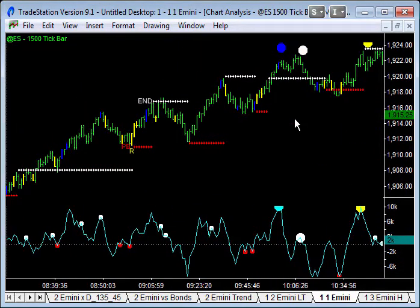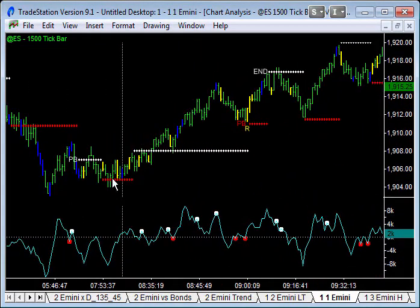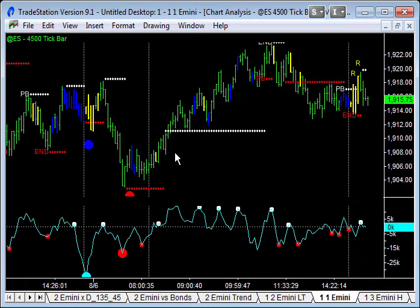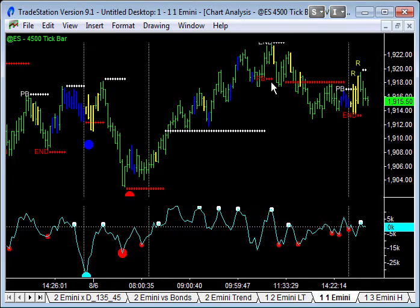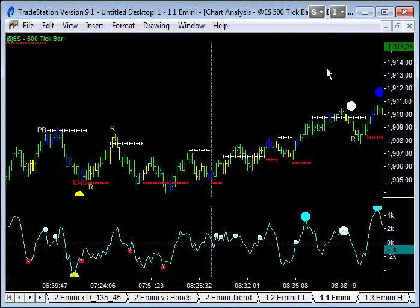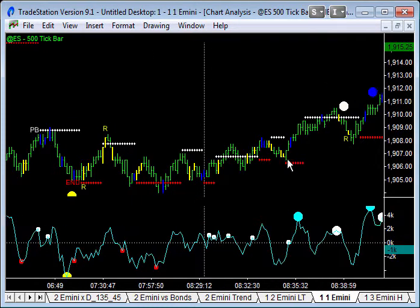It was a good setup because we had triple support and then amateur testing bars. As soon as we started breaking above the resistance levels on those three time frames, we moved into trend moves. On the 1500 you can see us breaking above there; on the 4500 we broke above there too; and on the 500 tick bar chart again breaking above resistance — with a pullback-to-end-of-trend picking off the high of the day. I hope your trading is going well and I'm looking forward to the next couple of days.